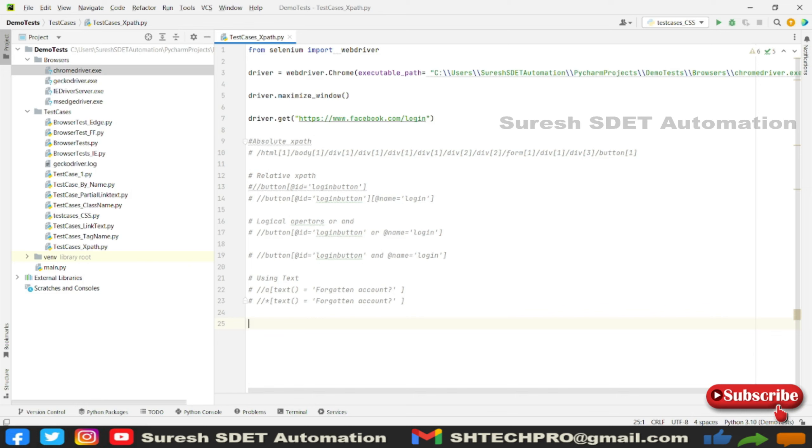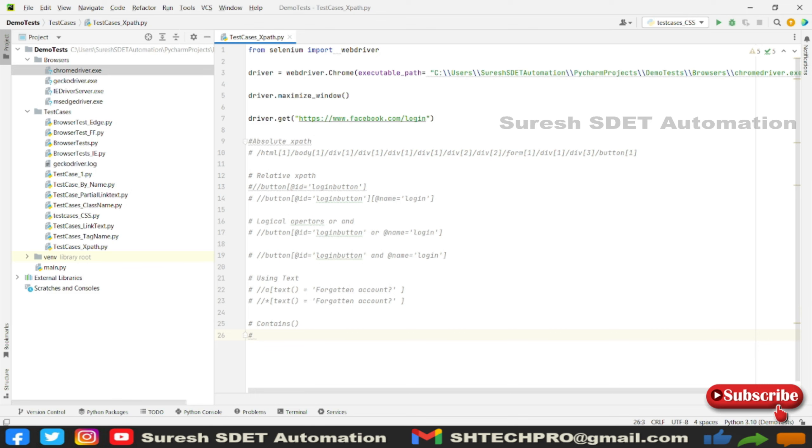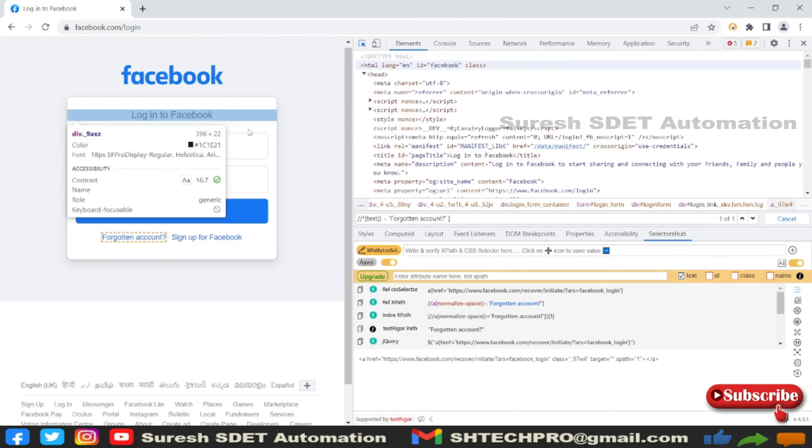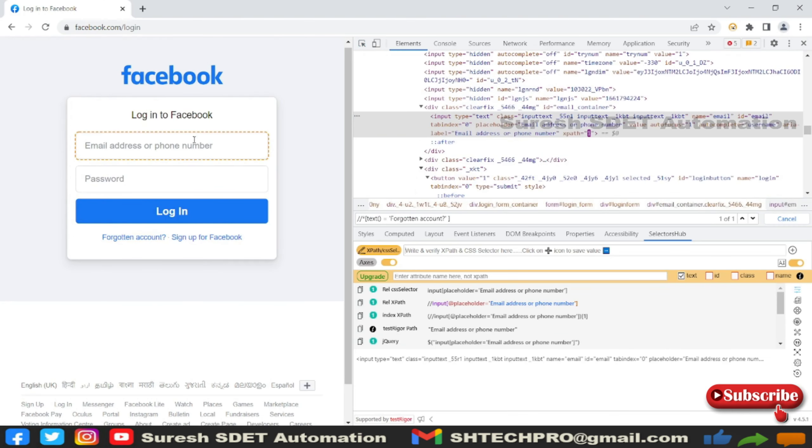There is one more possibility in XPath which is the contains keyword. Contains is one of the most widely used in XPath to identify most of the locators. You can use contains to identify text or attributes, so I can do both options. Let me go back to the application and try to inspect this form field.